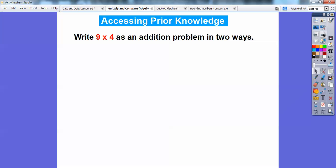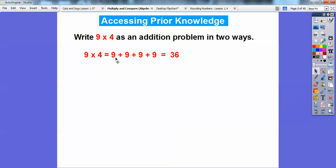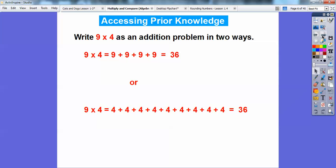Write 9 times 4 as an addition problem in two different ways. Well, 9 times 4 can be treated as four nines, added together. So 9 plus 9 is 18, plus 9 is 27, plus 9 is 36. So 9 times 4 is the same as this many nines. Or we can do nine fours.